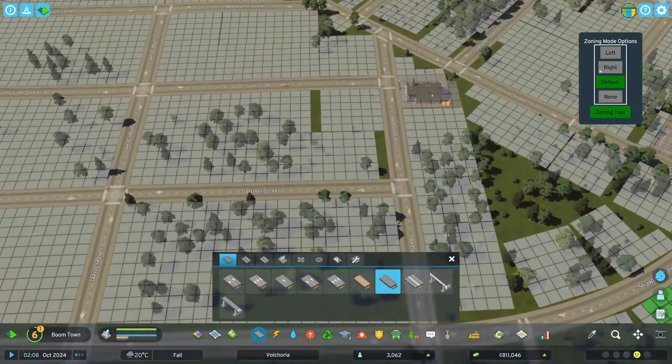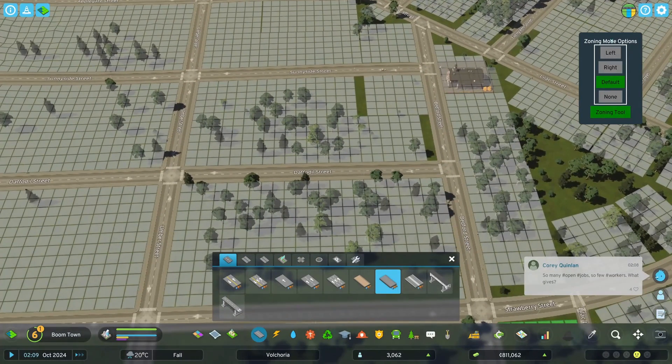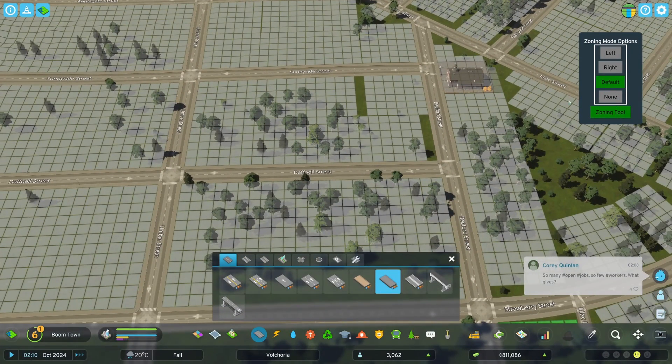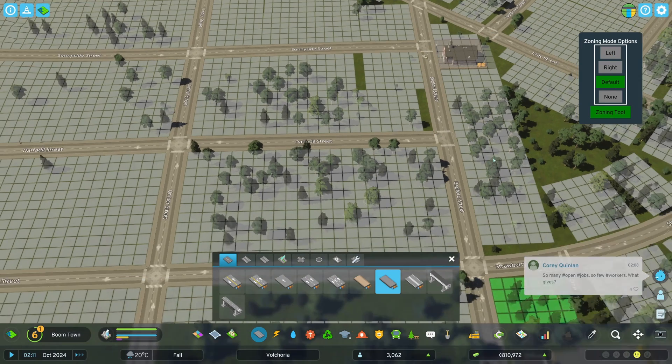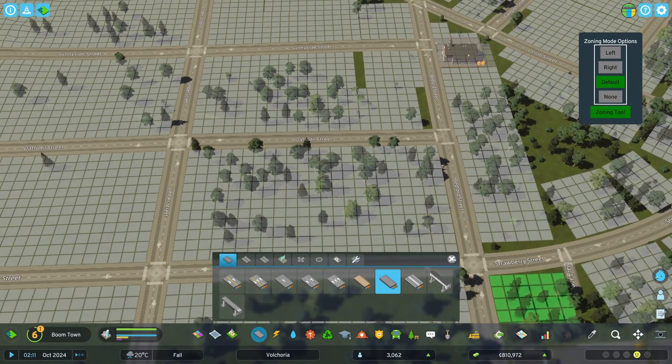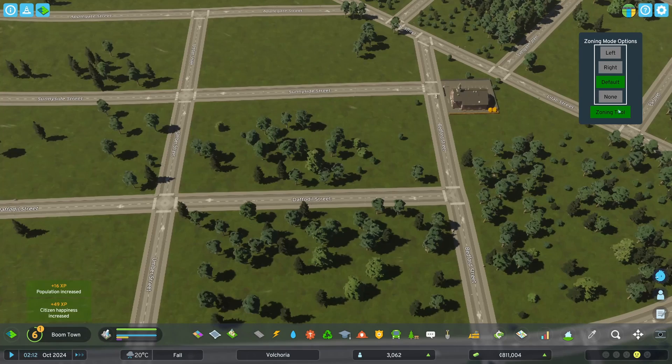So this one has four options: left, right, default, none. Let me just show you how they work. I think I mean, I've already kind of covered a lot of it, but let's just take a closer look.